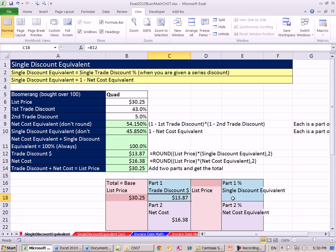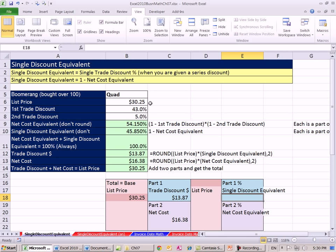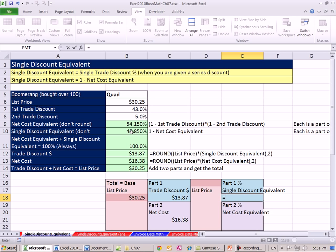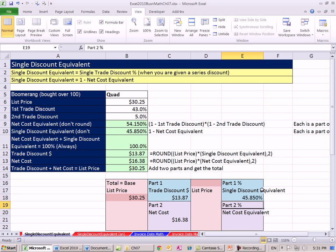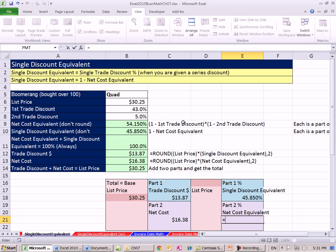What about our single discounts? Well, we already saw that. We added them together and got 100%. The percentage associated with this amount, trade discount in dollars, is the single discount equivalent. Now we had to do a bunch of steps to calculate this because we were given a series of trade discounts. So we did that, and we got our single discount equivalent, 45.85%, and then our net cost equivalent.